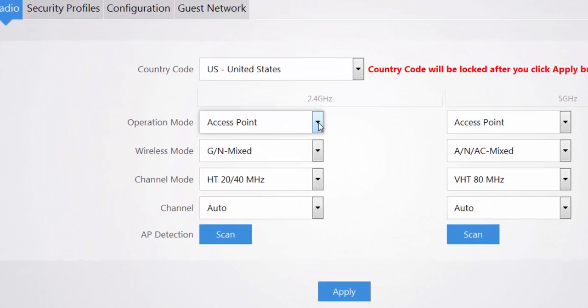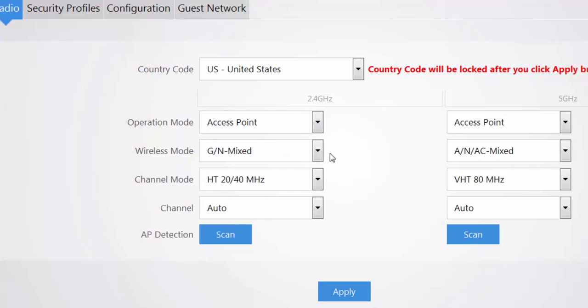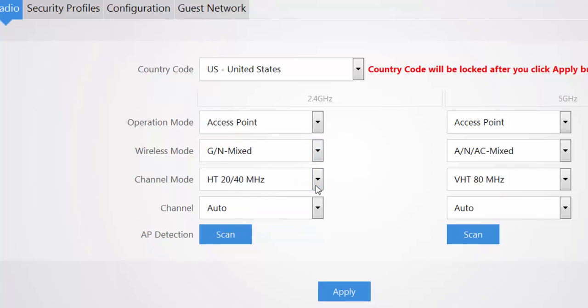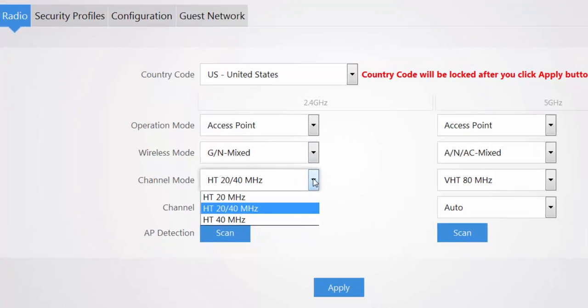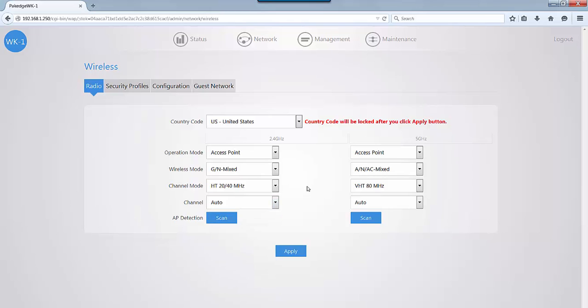This is where you can set up your operation mode for access point, repeater, or bridge. You can set up which wireless mode you want to use depending on the devices you have on the job site. And you can set up the channel mode to 20, 20/40, or 40, as well as the static channel you would like to place the access point on.